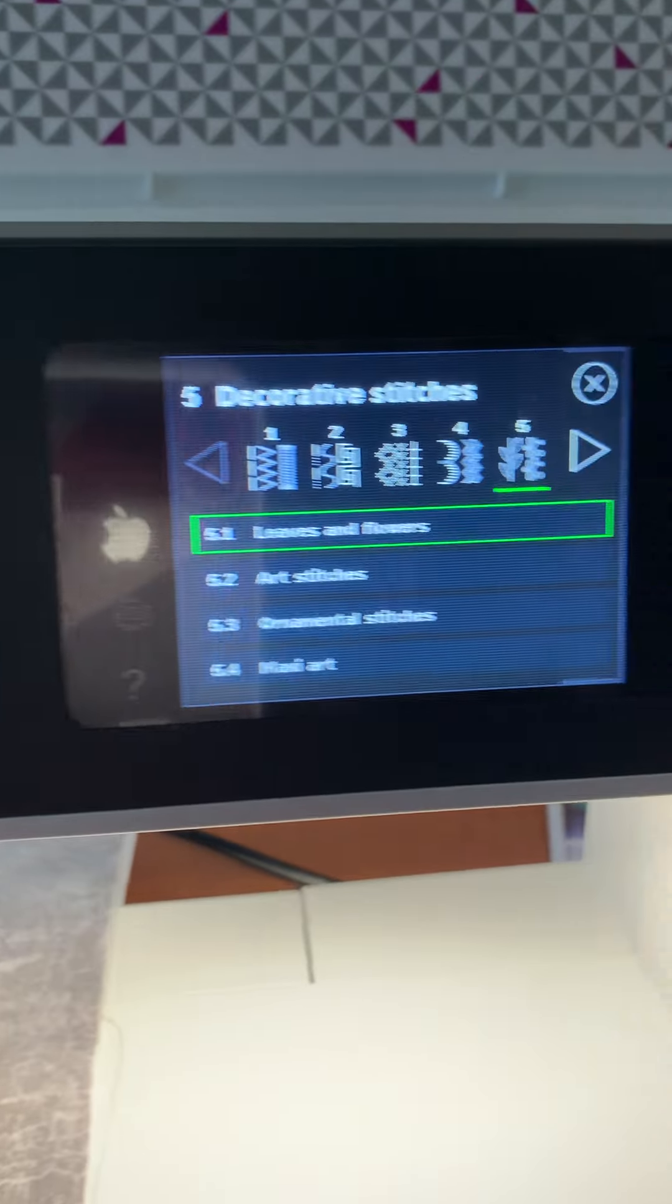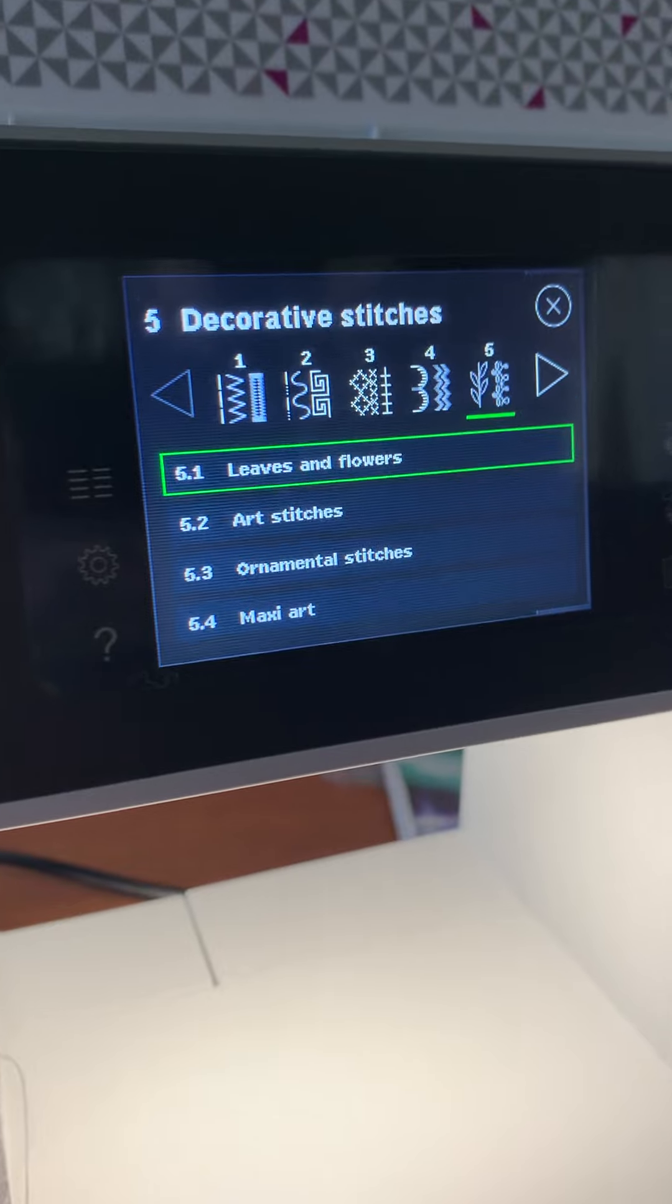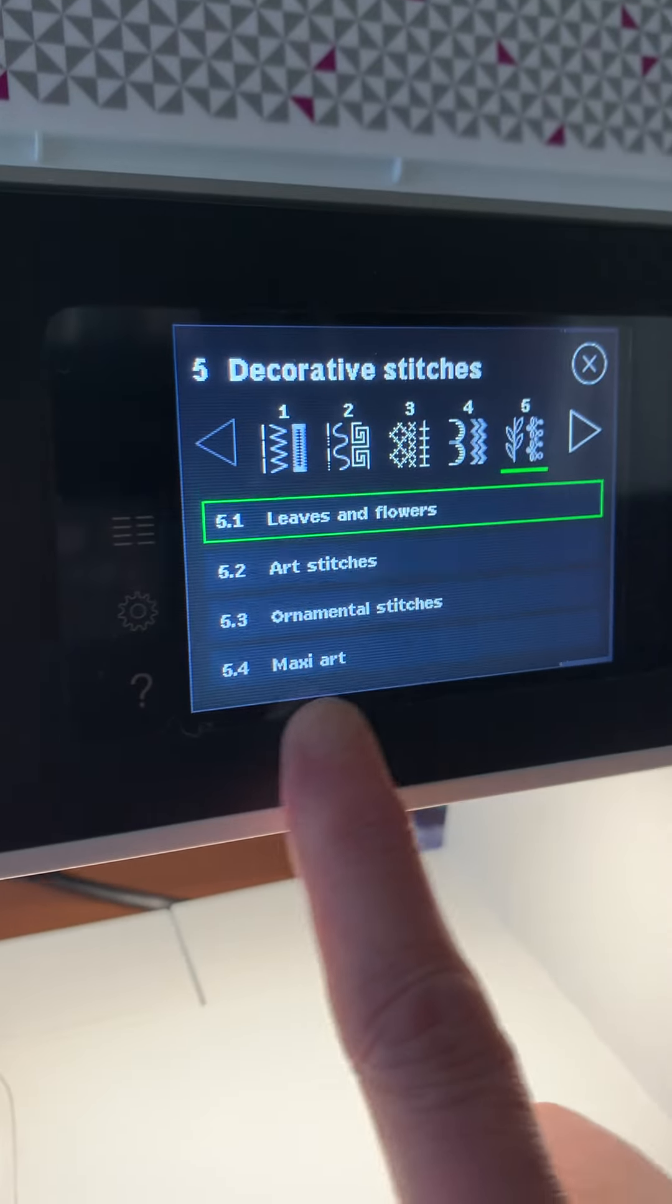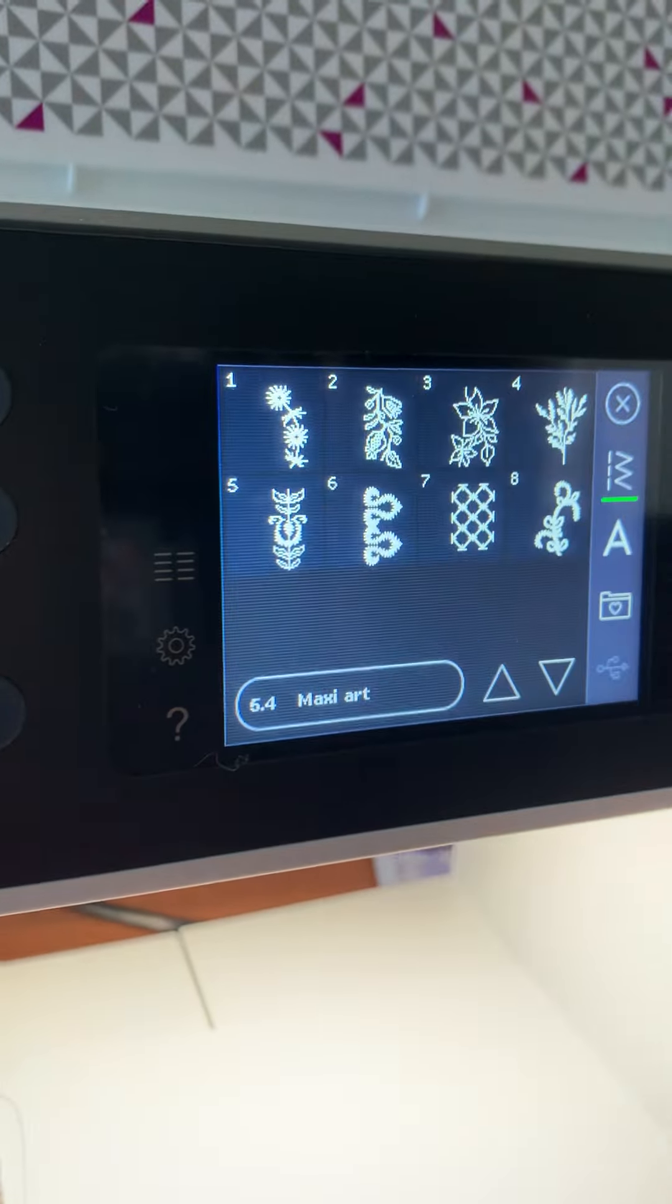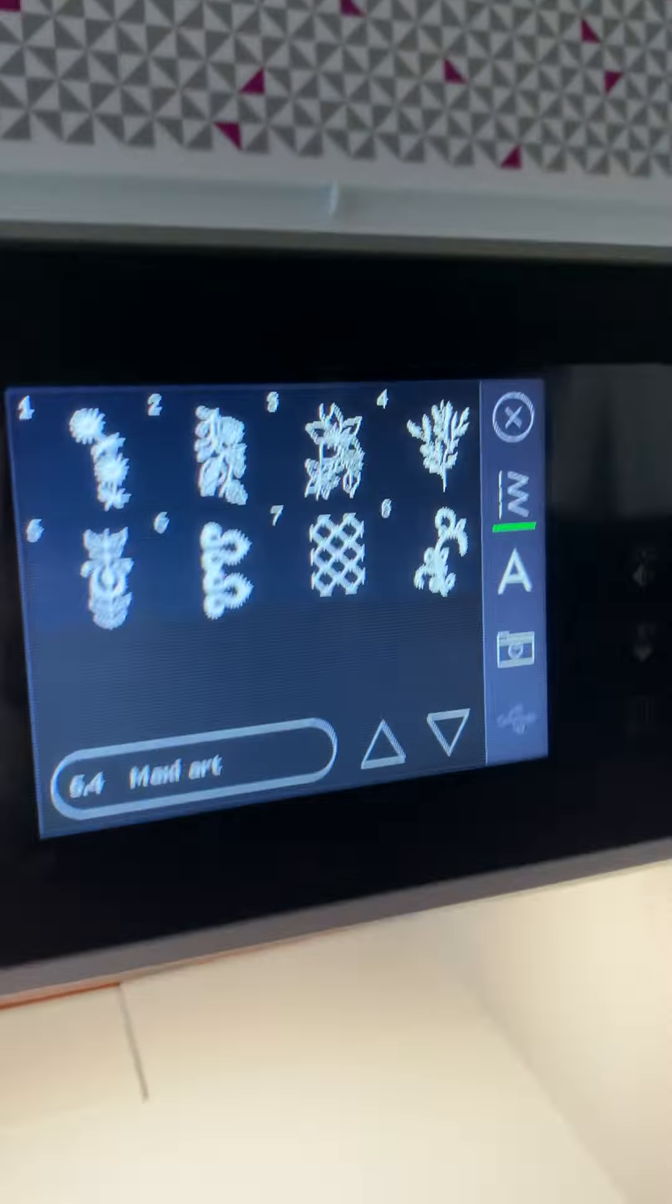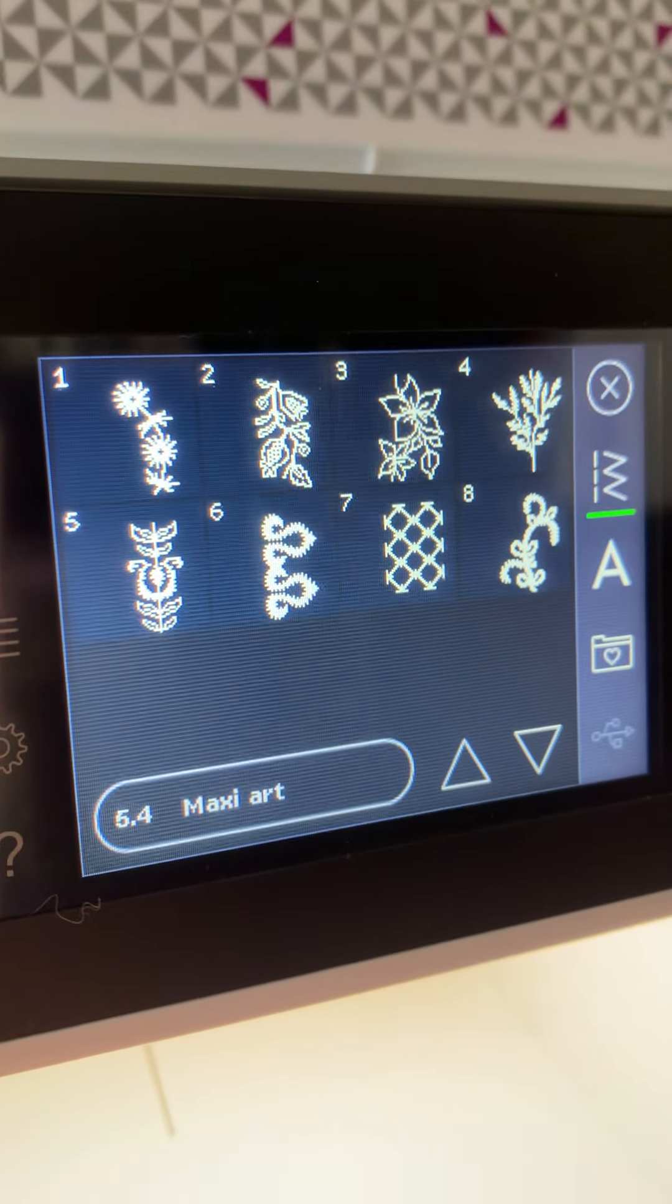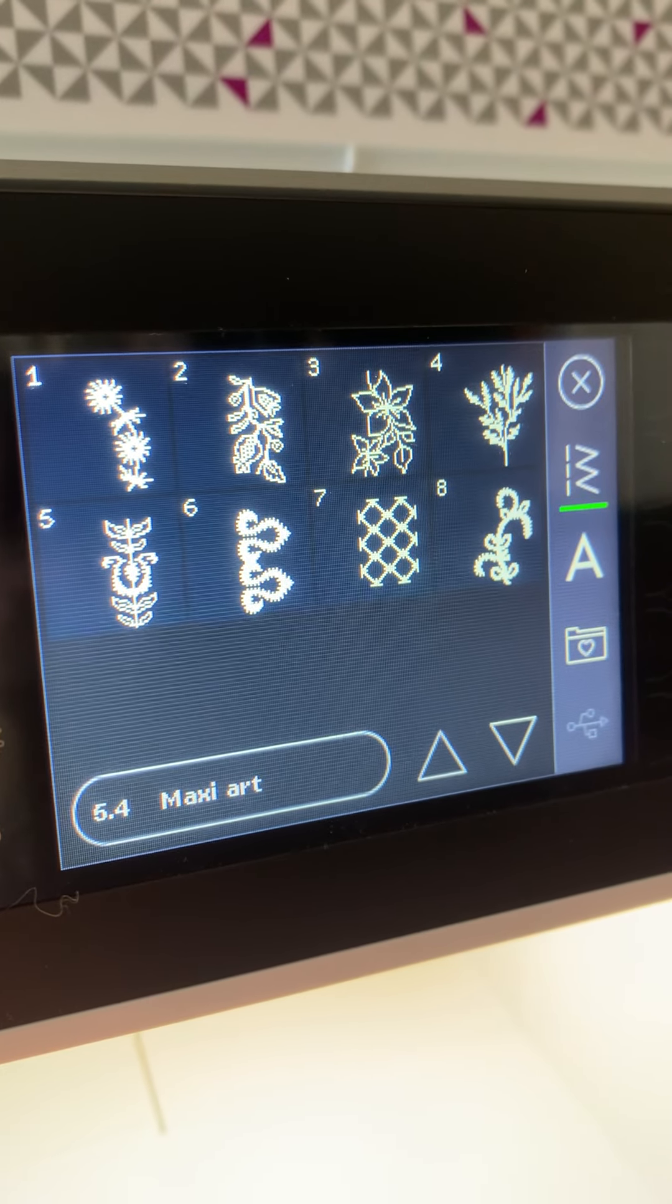Now the maxi stitches on this particular sewing machine are here in section 5.4. So I'll just click that. So there are all of the maxi stitches that come with this machine.